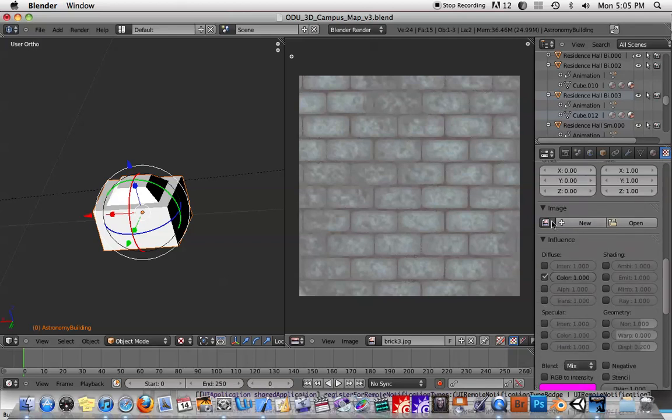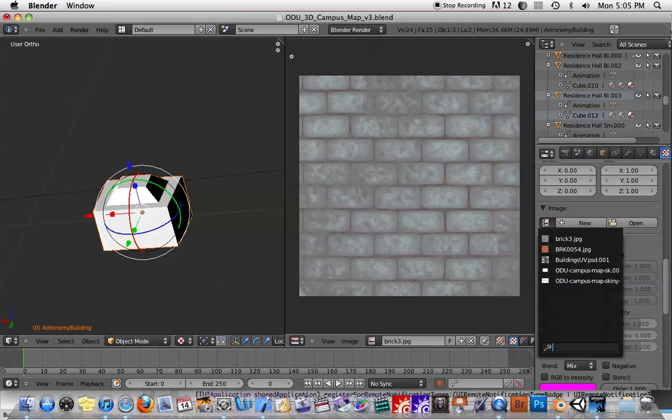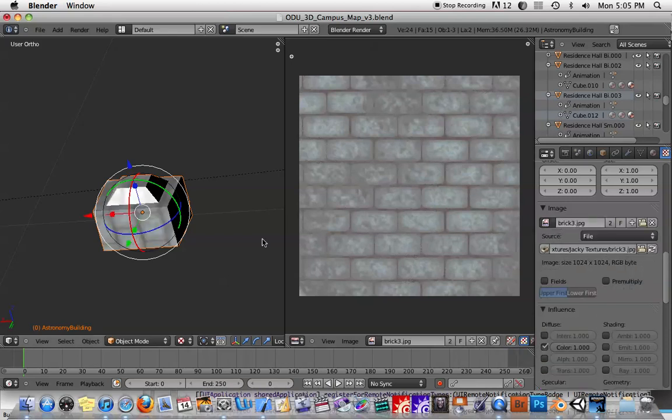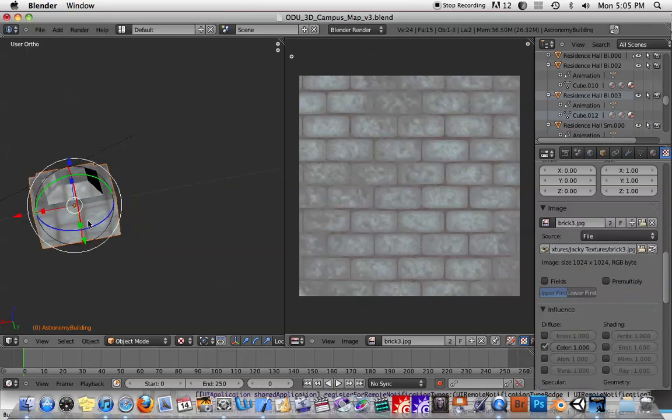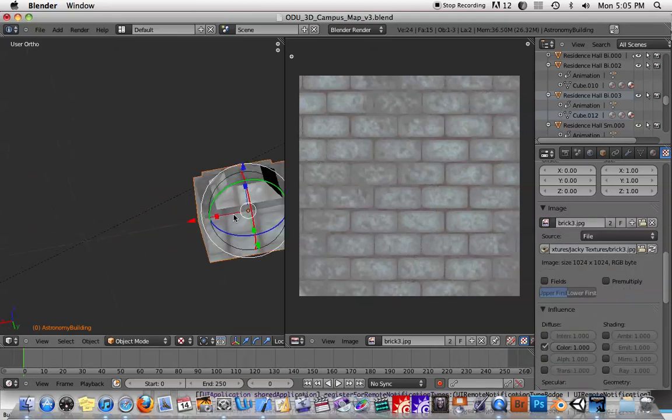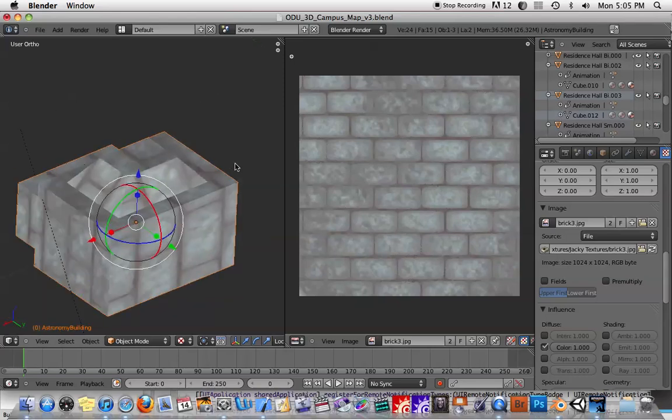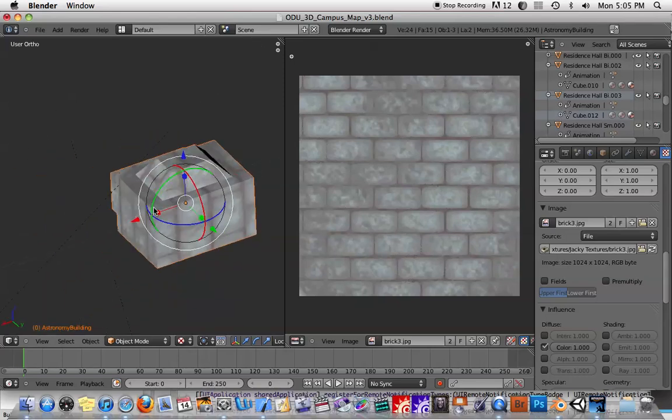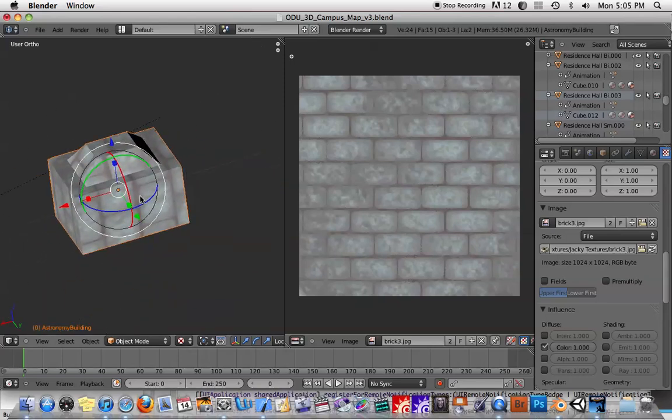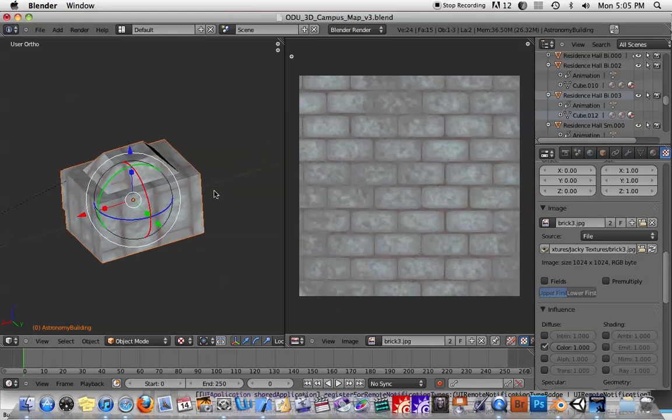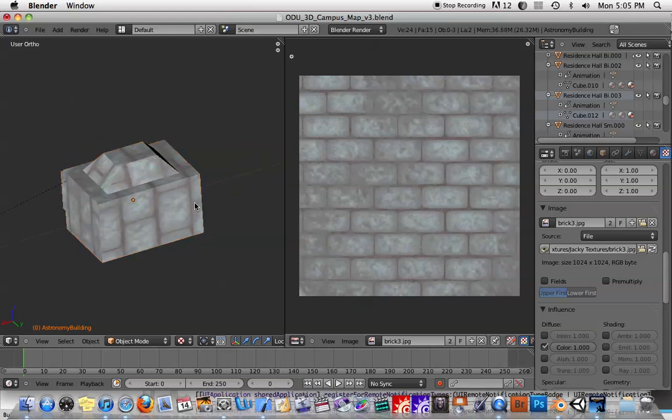And then finally under the image I'll select whatever image. I can either open an image or I've already got this image in here selected. So now you can see that the image has been applied to this object. But it doesn't really look like a building that's made out of brick because there's only about two bricks per building, per wall.